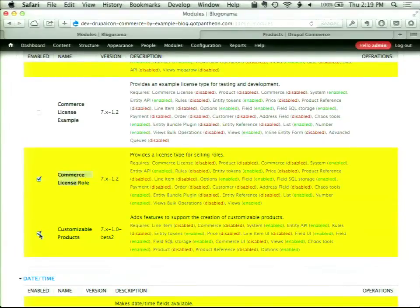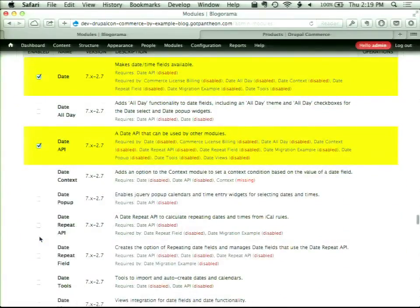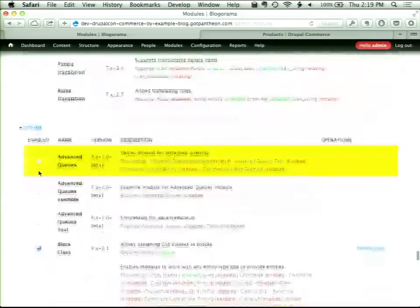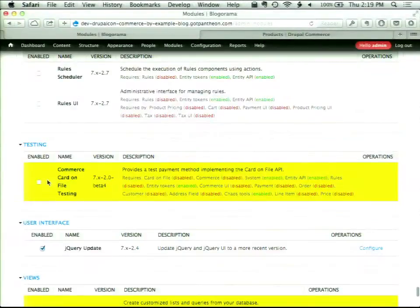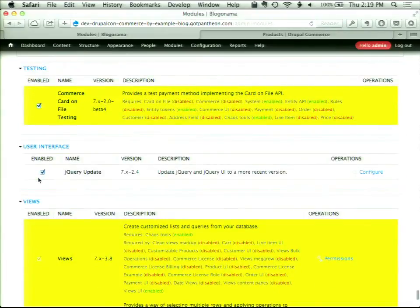The secret sauce here is Commerce License Role, which is included with Commerce License. Commerce License Role allows us to sell a role — pretty easy. We need the Date and Date API for Commerce License Billing, the Entity Bundle Plugin, the Address Field and Entity Reference modules, Advanced Queues for Commerce License Billing, and Rules. This is our Commerce Recurring Test Payment Gateway — you could also install PayPal, Stripe, Paymill, or any provider with a Commerce Card-on-File integration.